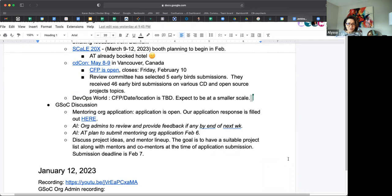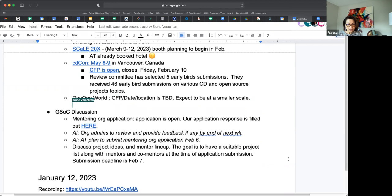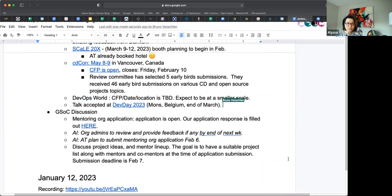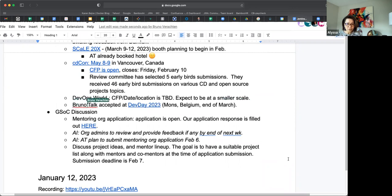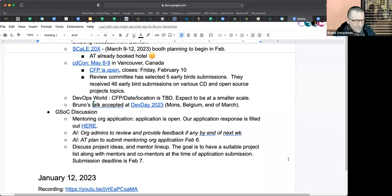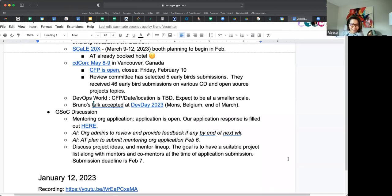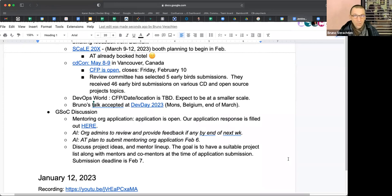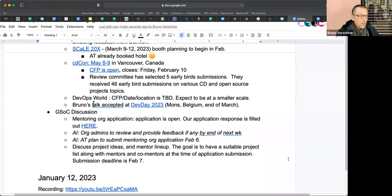DevOps World: we still don't have a date and location for this yet. They are expecting a smaller crowd this year. The CFP is still a work in progress, so that has not been posted yet. Bruno, that's been a surprise. You want to talk about that one? I'm done with DevOps World.